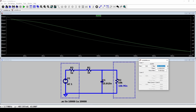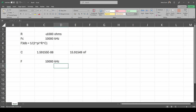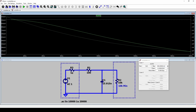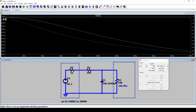To get a better passband response, you can reduce the filter resistor value to make it significantly smaller than the load impedance. Changing the resistor from 1 kOhm to 100 ohms requires recalculating the capacitor: C = 1 / (2π × 100 × 10,000) = 159.1549 nF. Inputting 100 ohms and 159.1549 nF into LTSpice, the linear response is now much closer to the 1 volt input signal, because the 100 ohm resistor is much smaller than the 10 kOhm load.